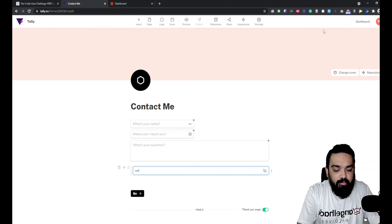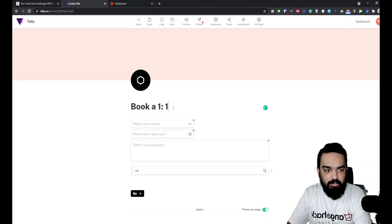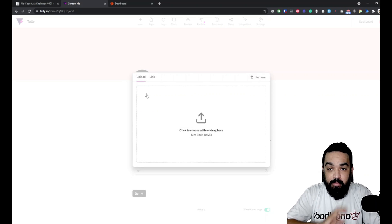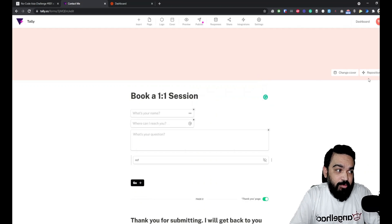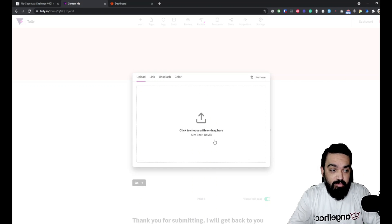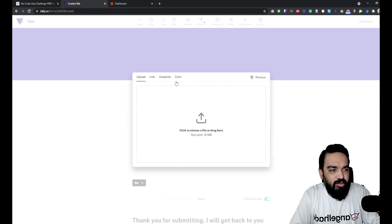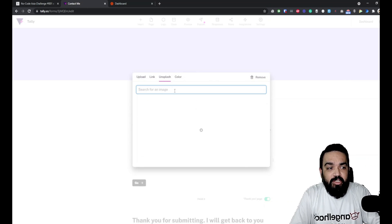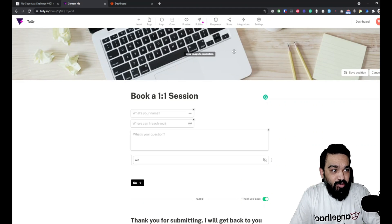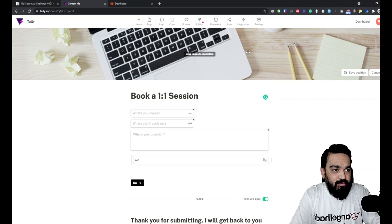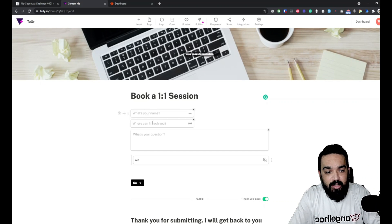We'll change 'Contact Me' to look like a 'Book One-on-One Session' form. To modify the logo, you can upload an image, your specific logo, or even link it directly using a URL. Same with the cover — along with upload and link, you can also use Unsplash or change just the color. You can search for an image and click on it to apply it, then reposition it by dragging to wherever you want.